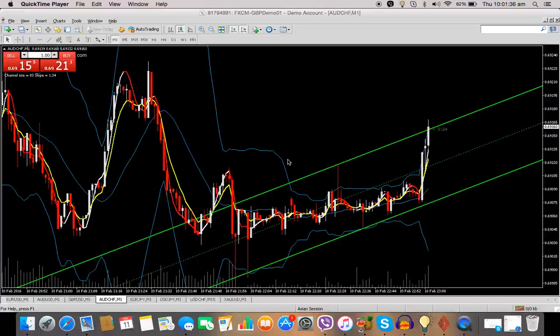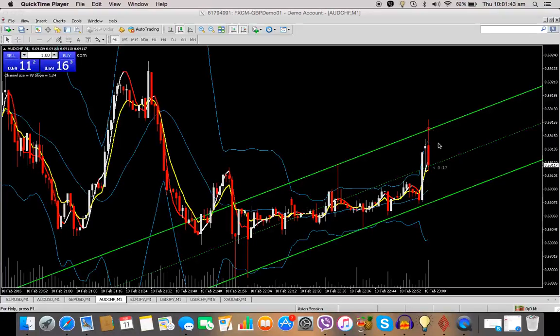In this video I'm going to show you how to add this clock indicator that I have on my charts onto your MT4 and onto your charts.